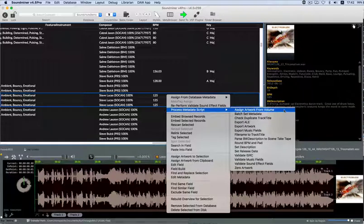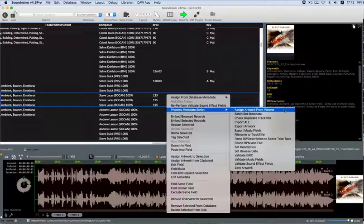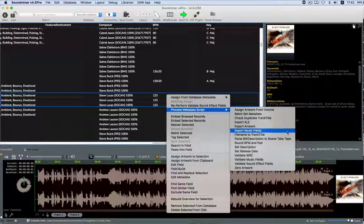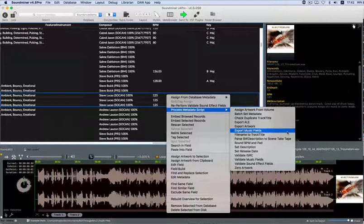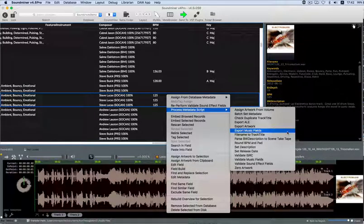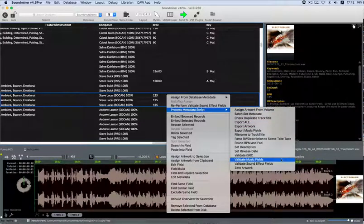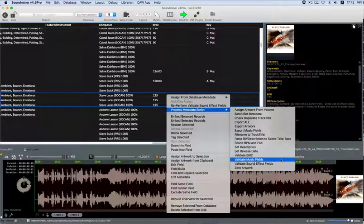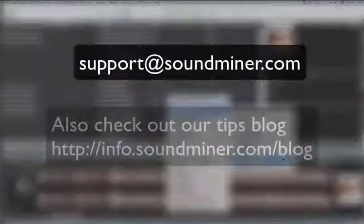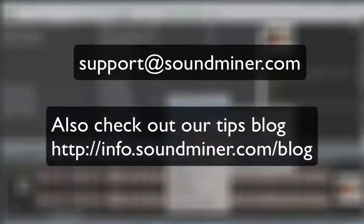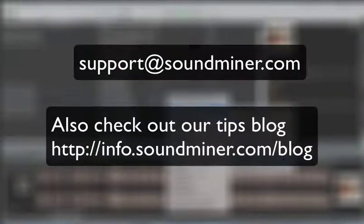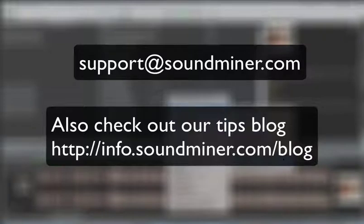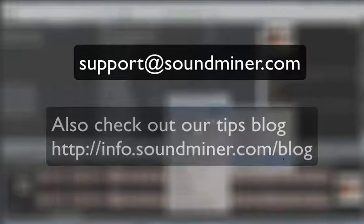There are plenty of possibilities here. For example, if you have requests to output text of your metadata in a specific format for a specific client, you can create a custom script for this. If you wanted to validate your library to make sure that Composer Field is always filled out, that too can be scripted. In fact, some validation scripts are already included. Each of these are explained in the welcome email when you get v45 Pro. If you find you need something expanded and don't know how, just email us at support at soundminer.com.